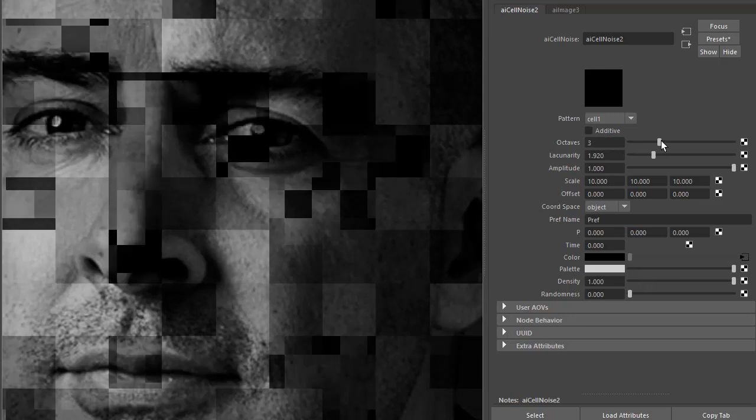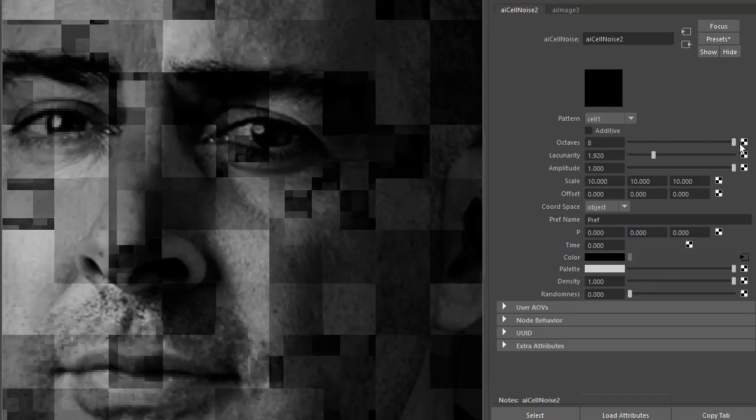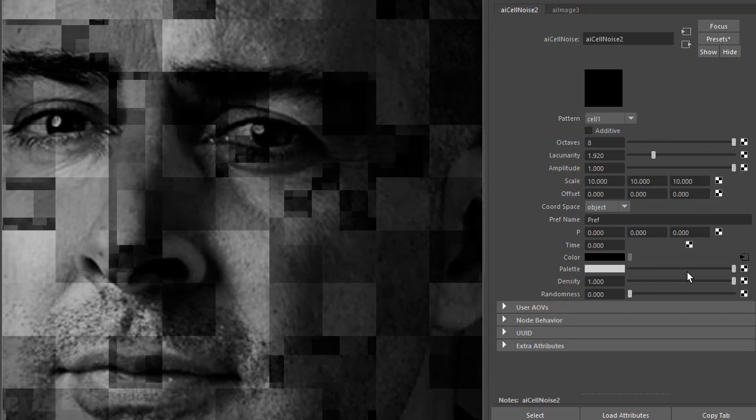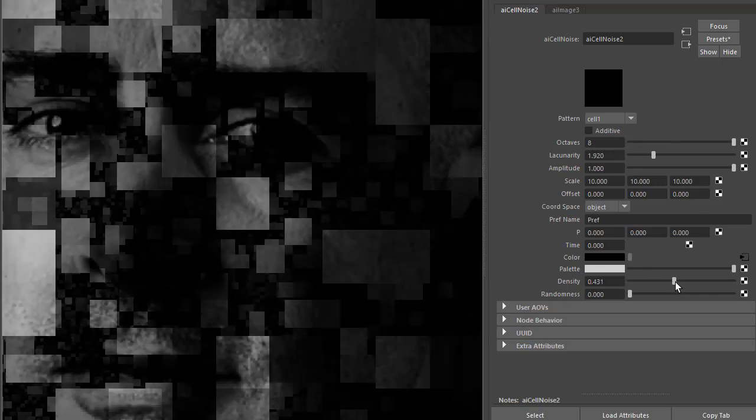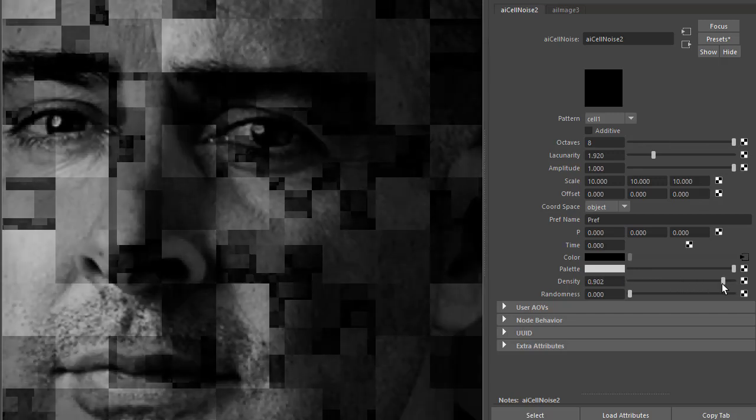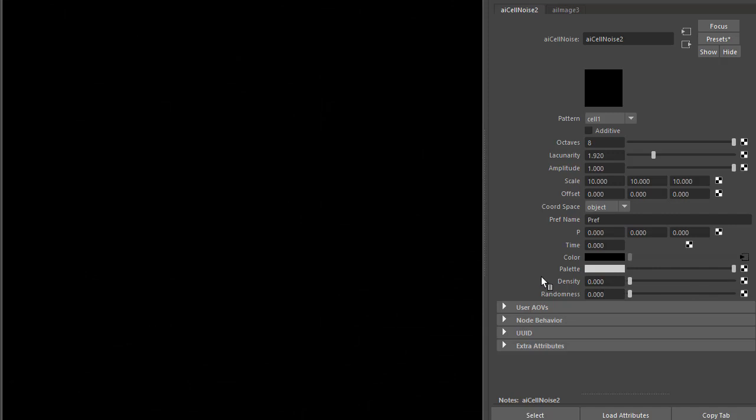Disable additives, maybe increase the octaves, keyframe that to get some interesting effect. Okay, so that's how to use the cell noise to create some different patterns in Arnold. Thanks for watching, bye.